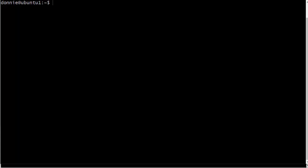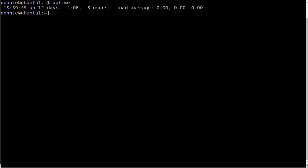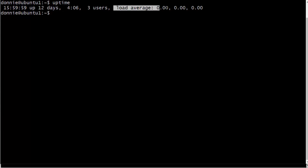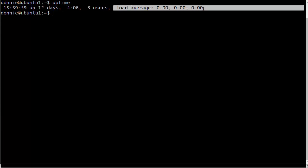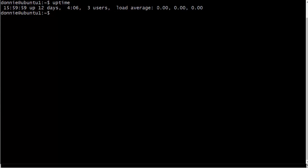So if you do an uptime command like this, you will of course see the amount of uptime. This machine's been up 12 days, but you also see these CPU load averages. And what we have here is the CPU load average for the last one minute, the CPU load average for the last five minutes, and the CPU load average for the last 15 minutes.